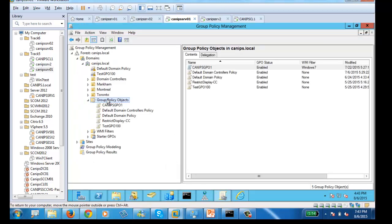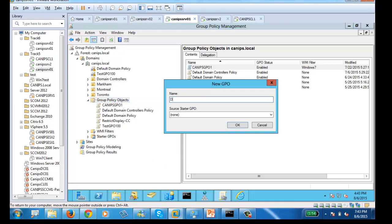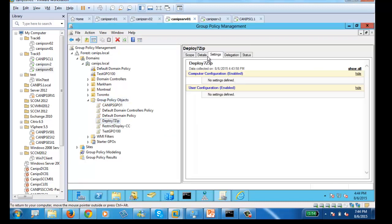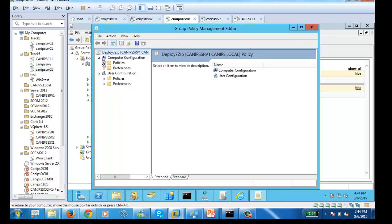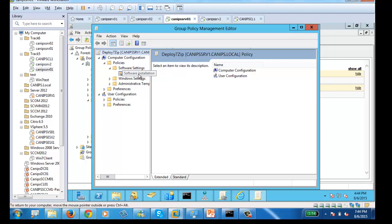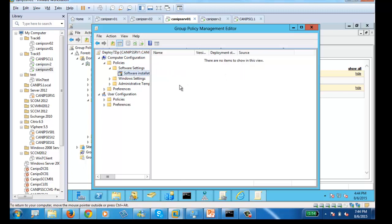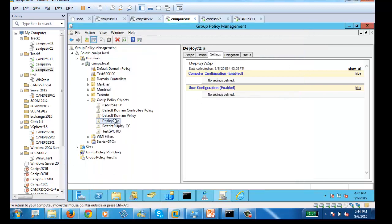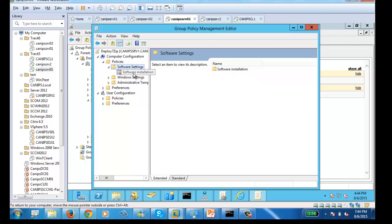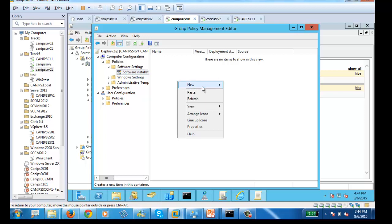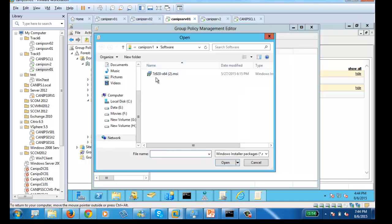Now our work starts in GPO. Right-click and create a new GPO called 'Deploy 7-Zip'. Click OK. Within the GPO, edit it — go to Policies, then Software Settings, then Software Installation under Computer Configuration. Right-click, select New, then New Package.